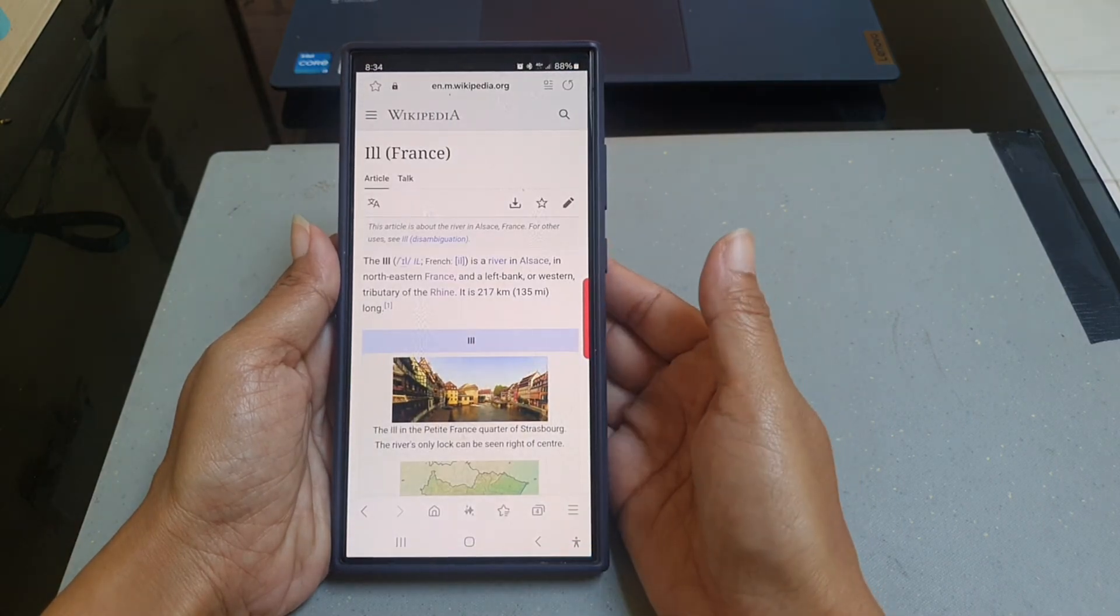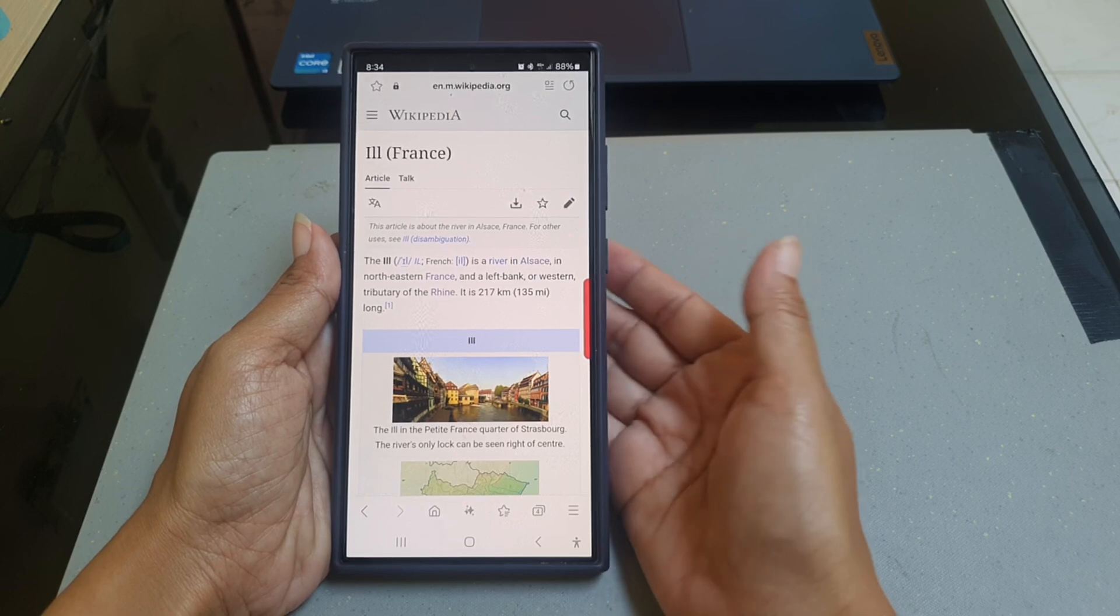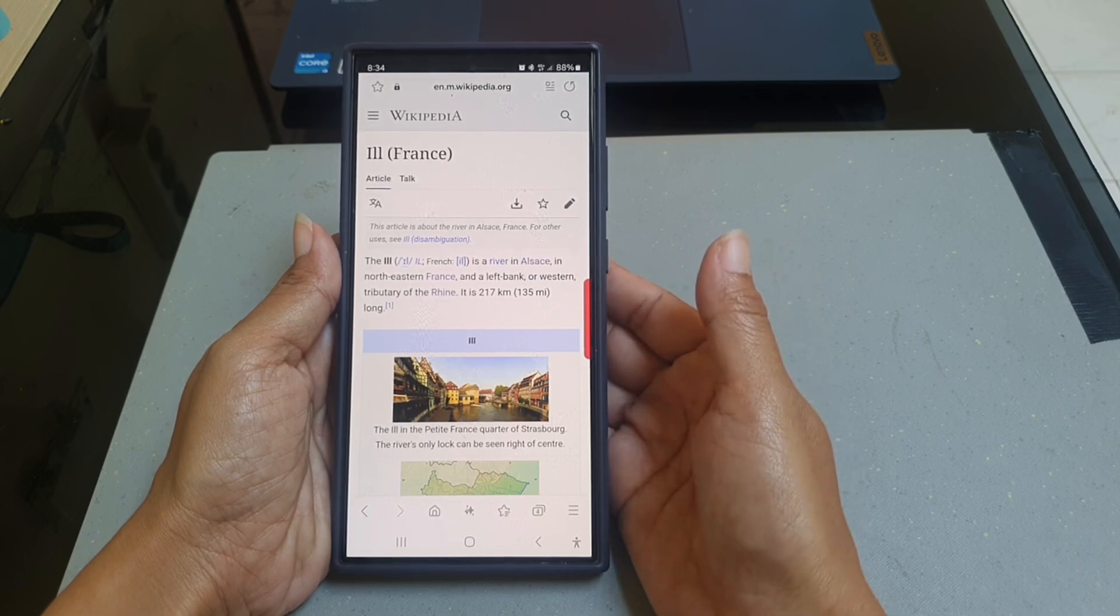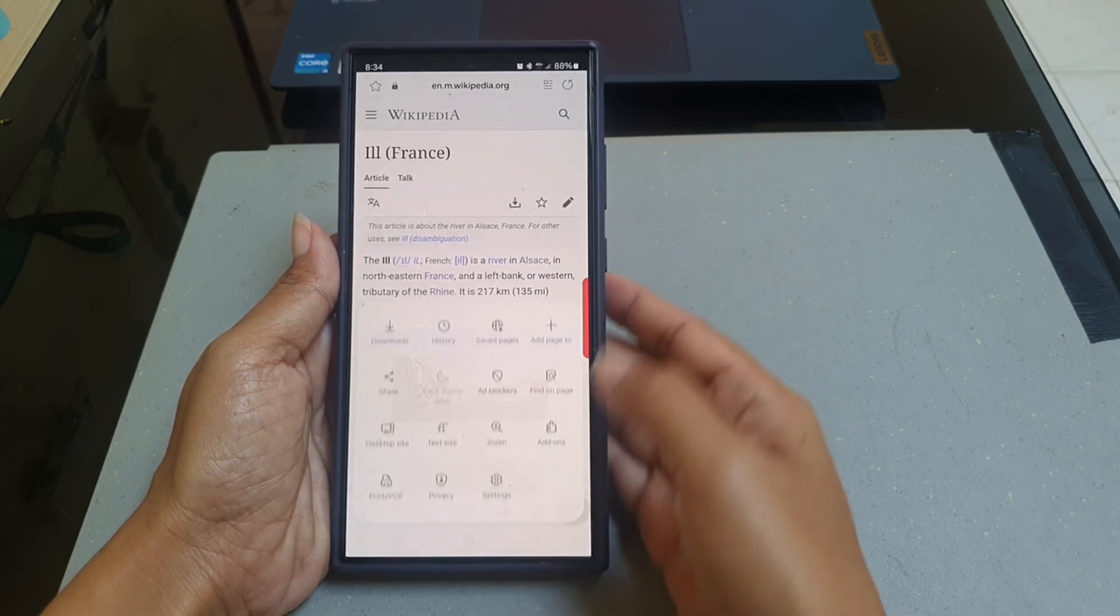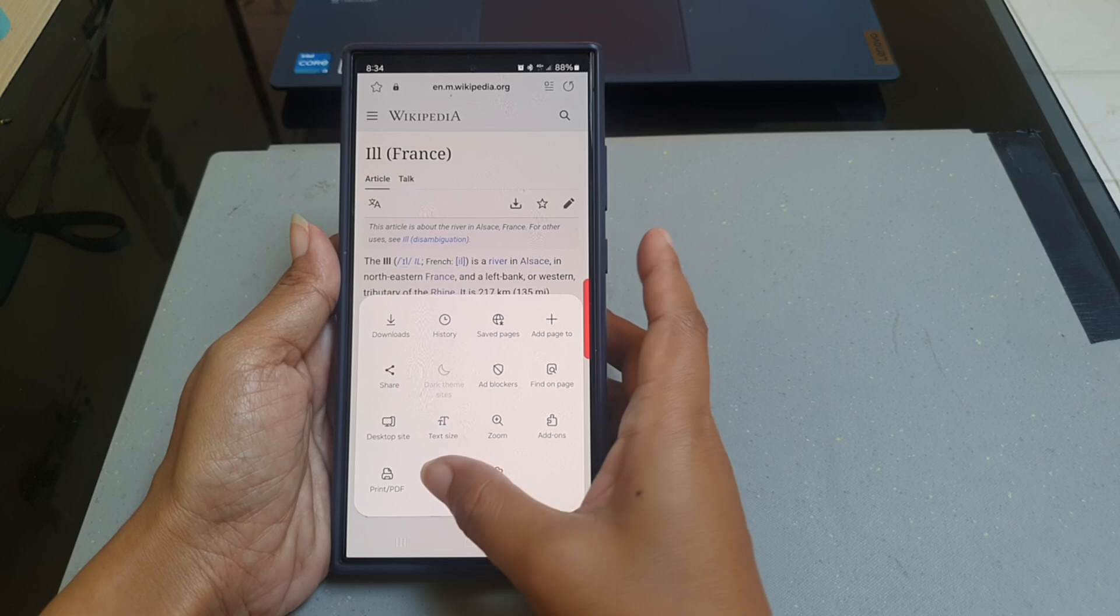Tap the three horizontal line icon at the bottom right, and then tap Privacy.